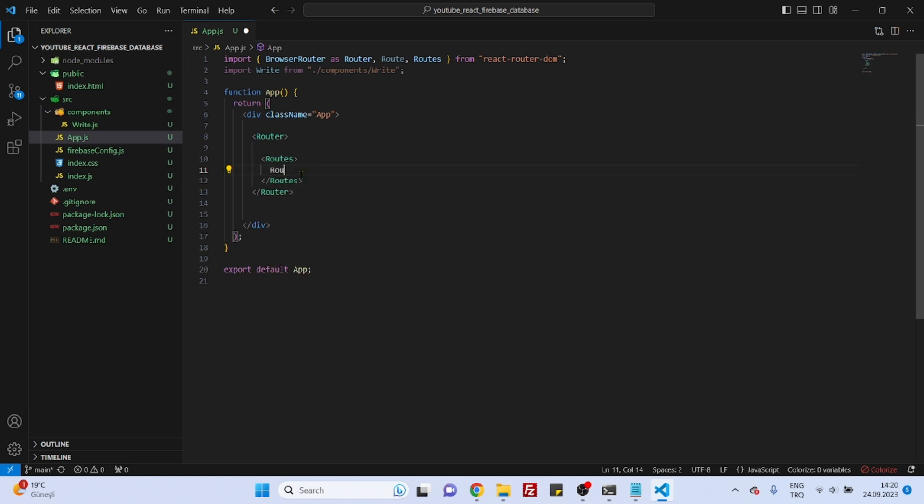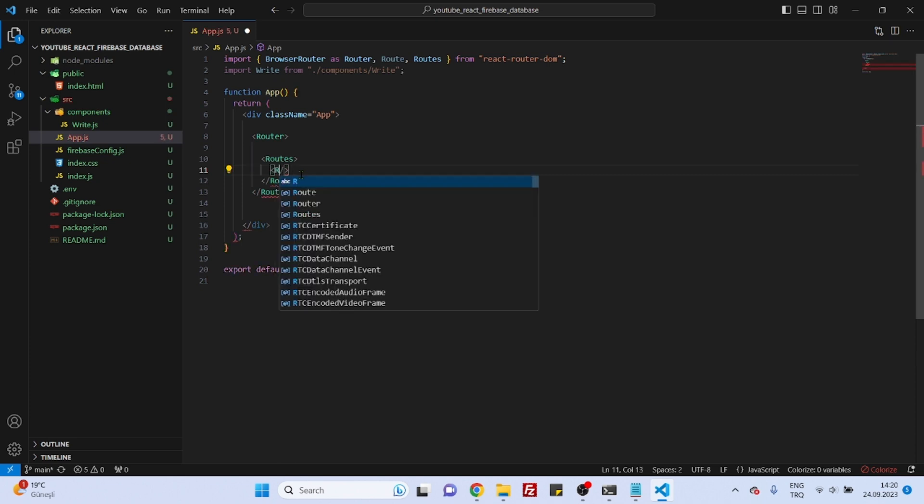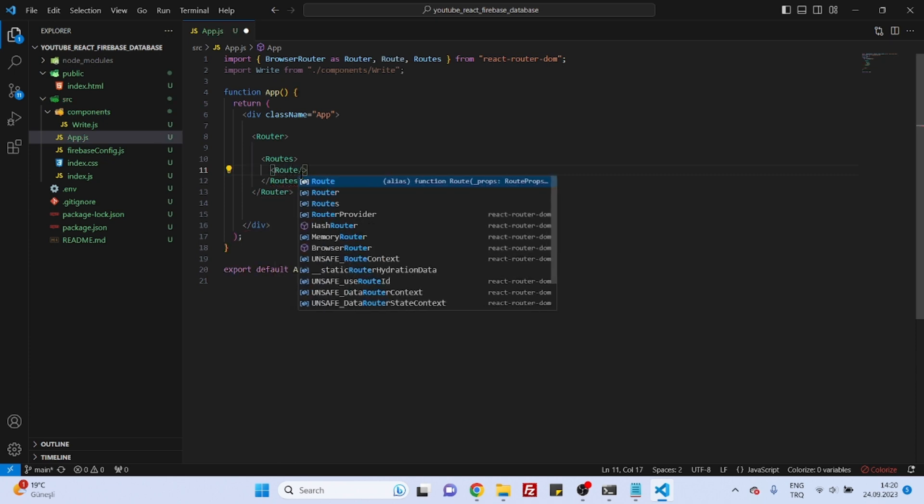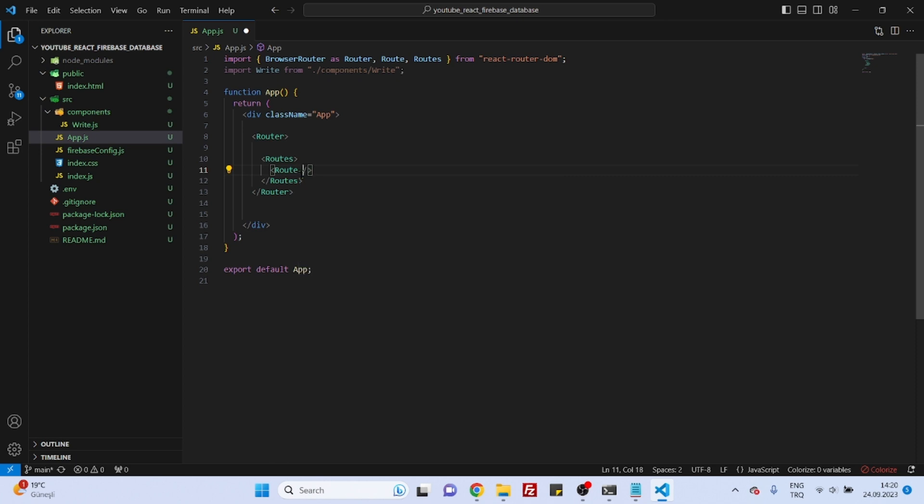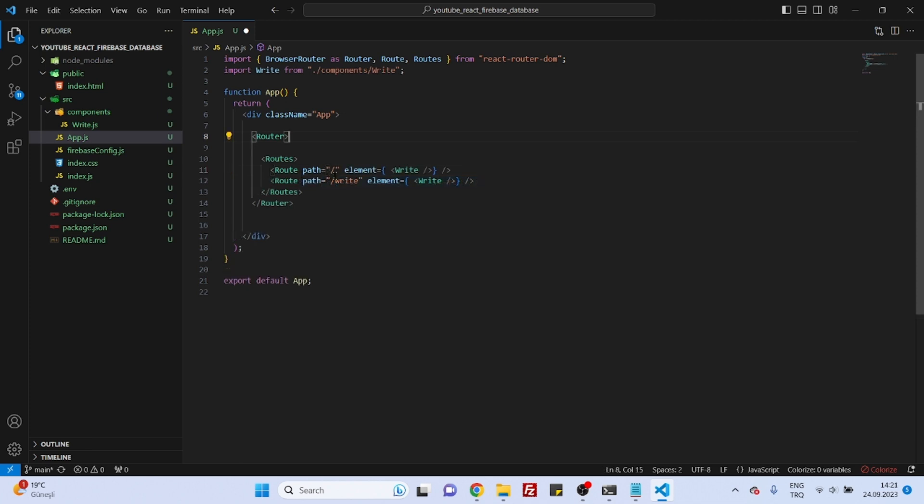So, route. What is the first route? Maybe we can define the path as index. Okay. So for both index path and write path, we will have the same component for now. But later we will add some more.